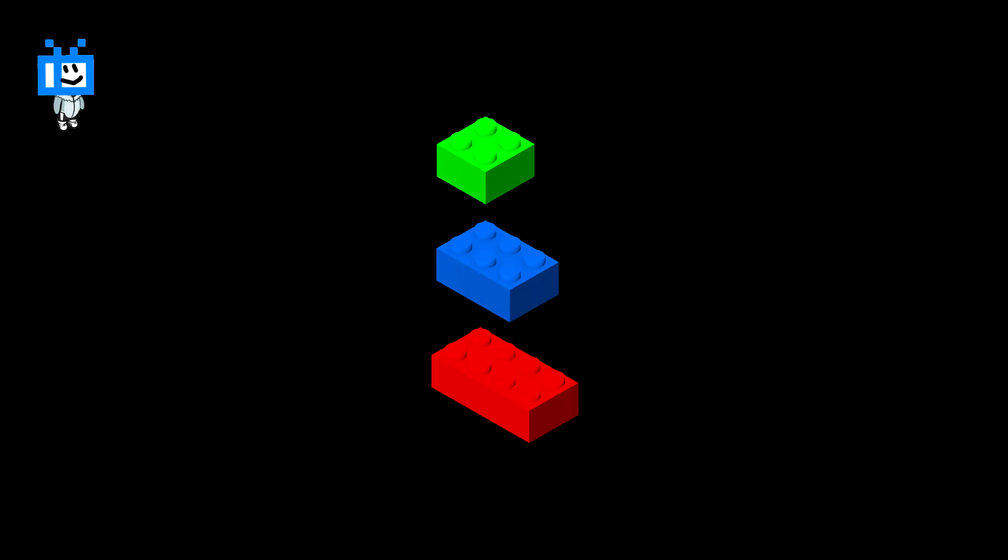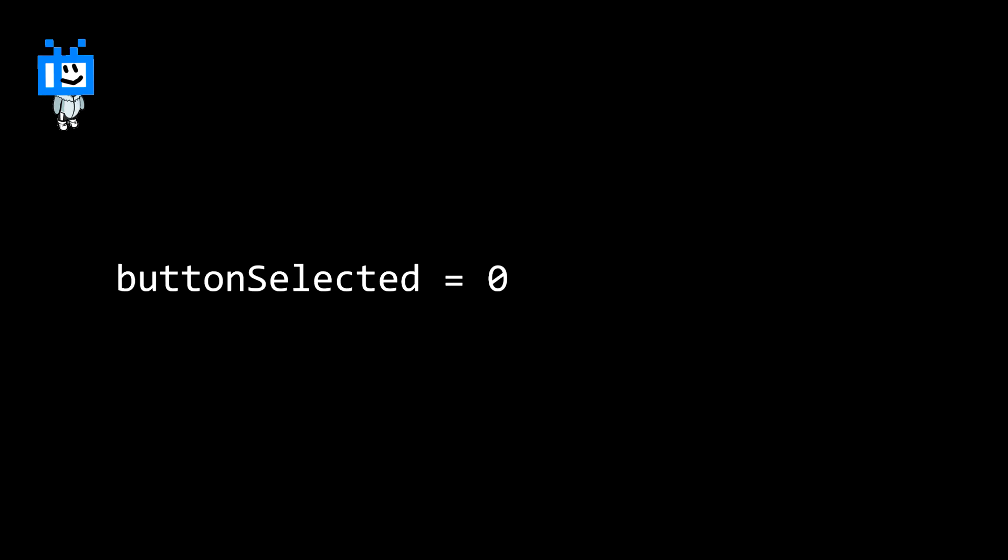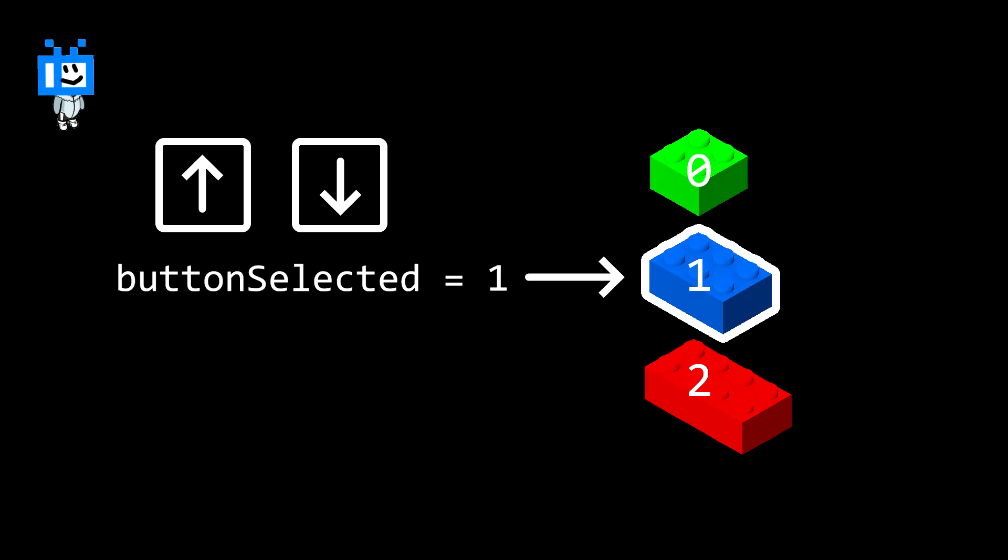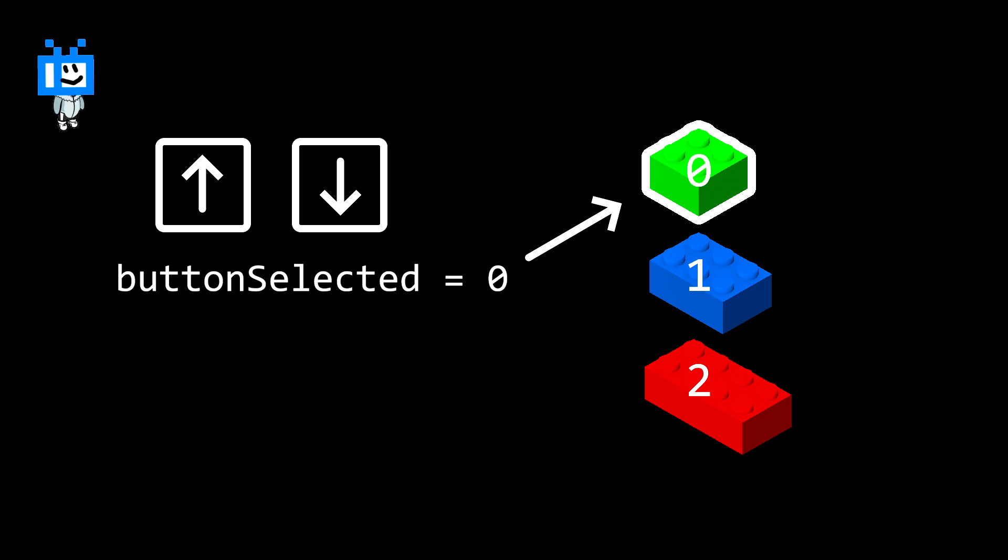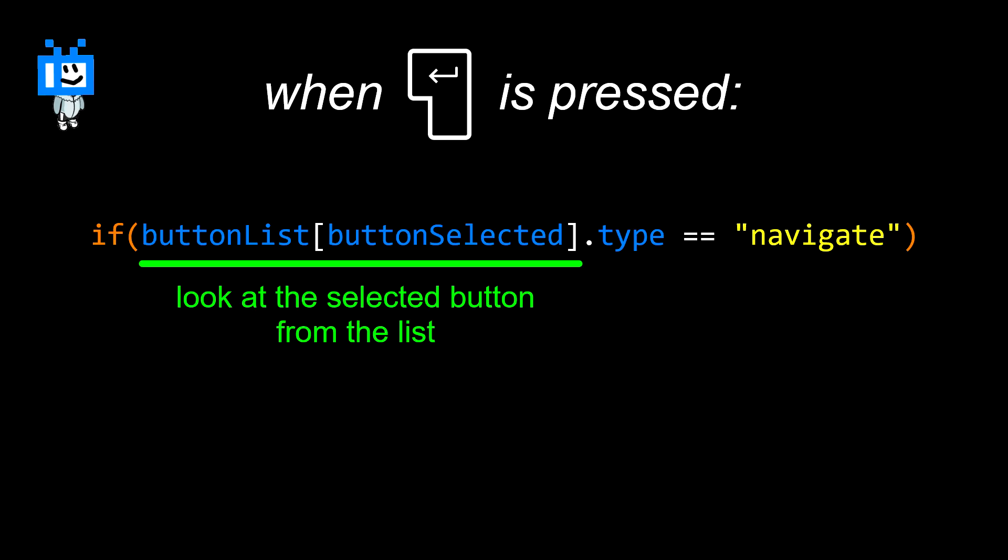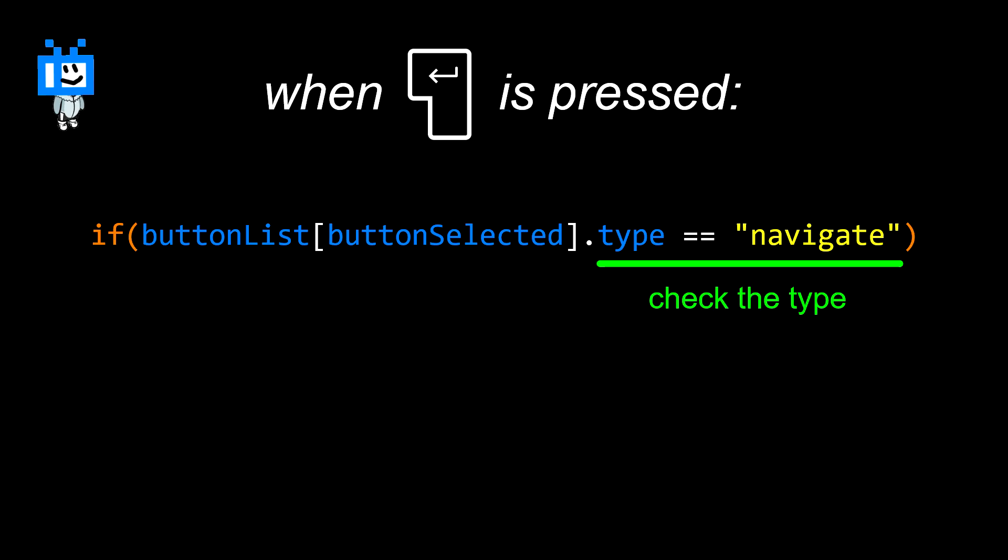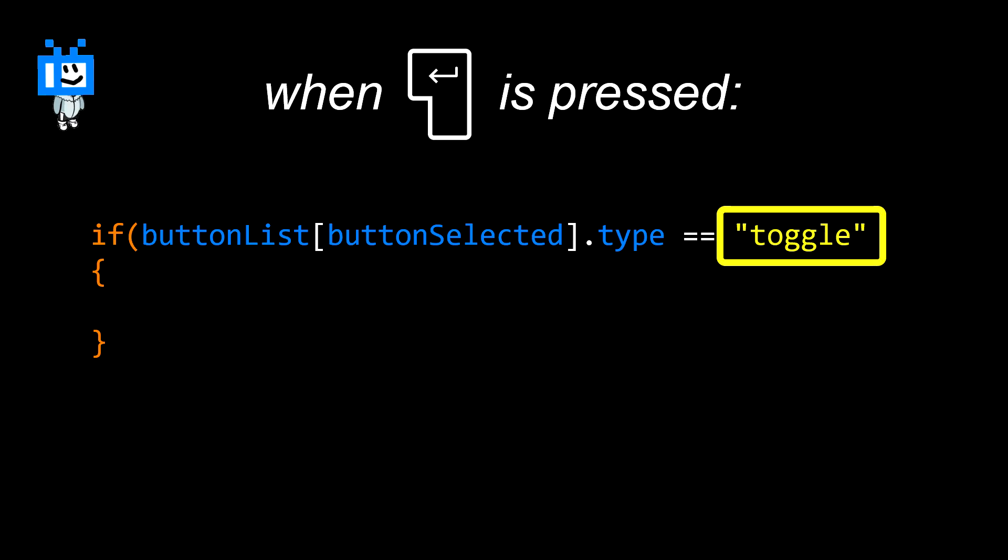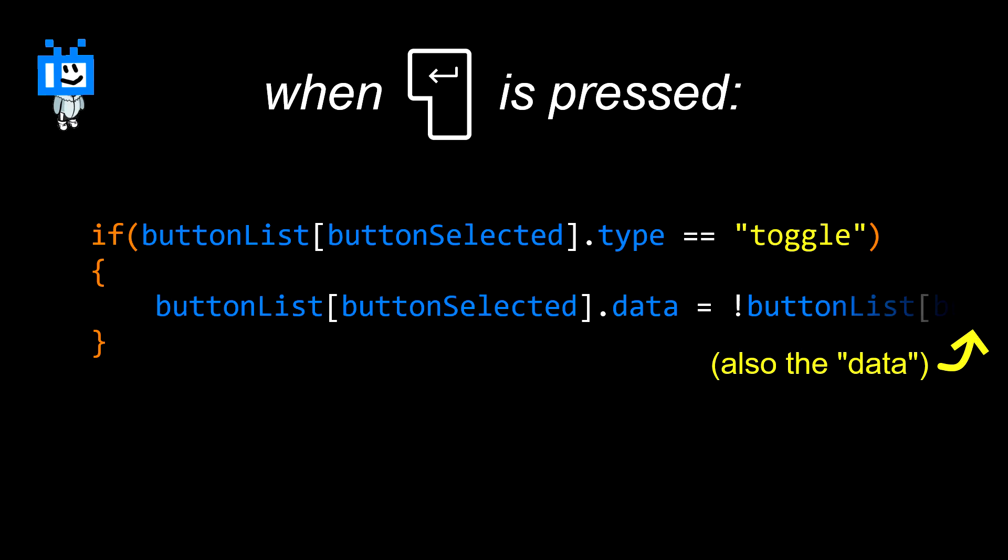Now that we have the buttons, we need to select them. For that, we have a variable that holds the number of the selected button. So if 0 is selected, it means the first button on the list is selected. And when we press up or down, or any button that you choose, this number simply increases or decreases. And when you press enter, it checks the button's type, which it finds using the selection variable as the index. And depending on the type, it does the job. Like if it's a navigation button, it calls the OpenPage function and uses that data variable as the page. Or if it's a toggle button, it updates the variable provided as the data.